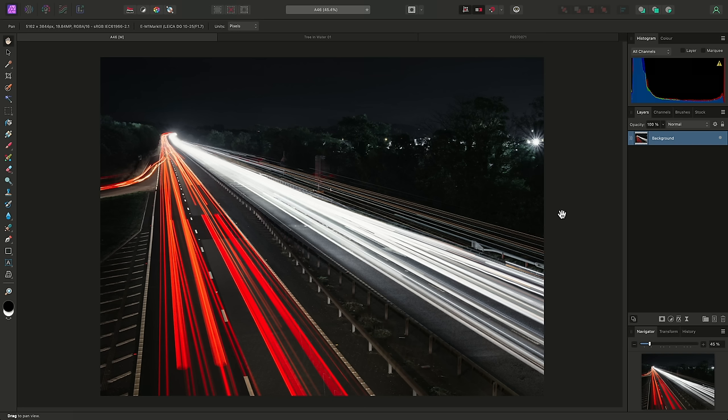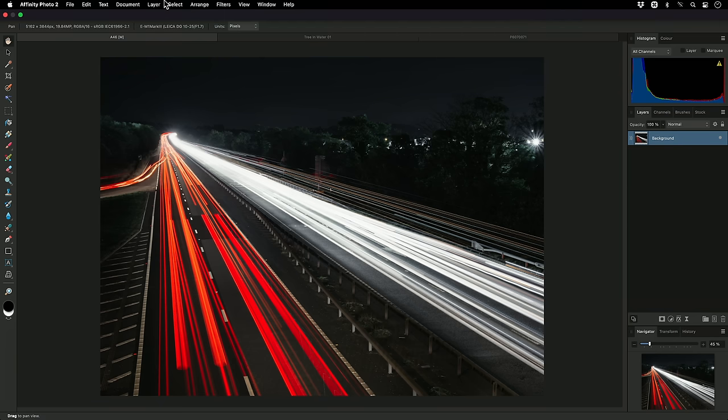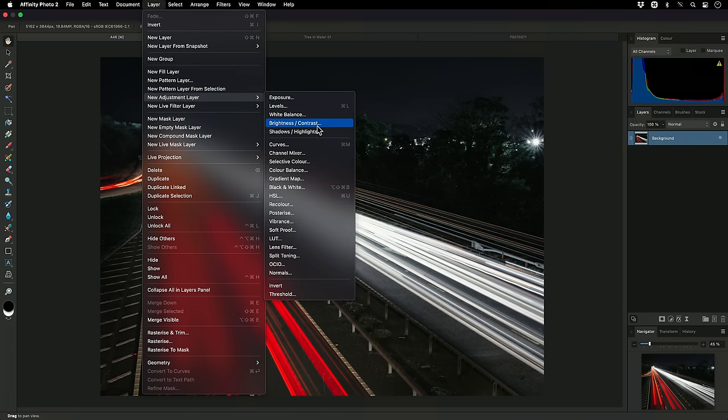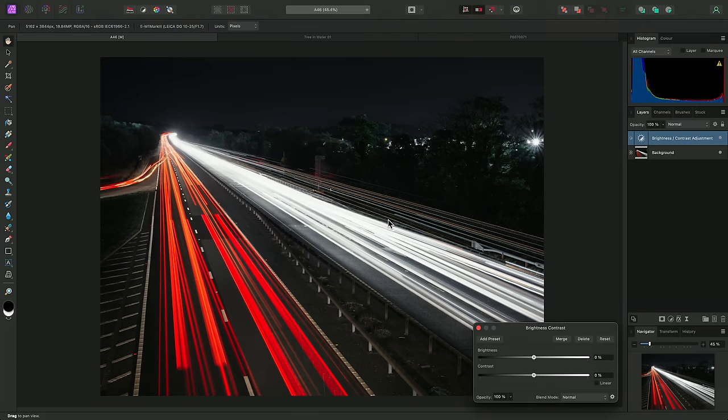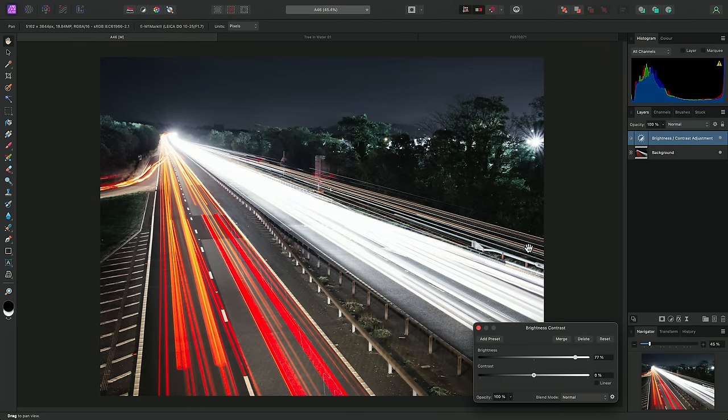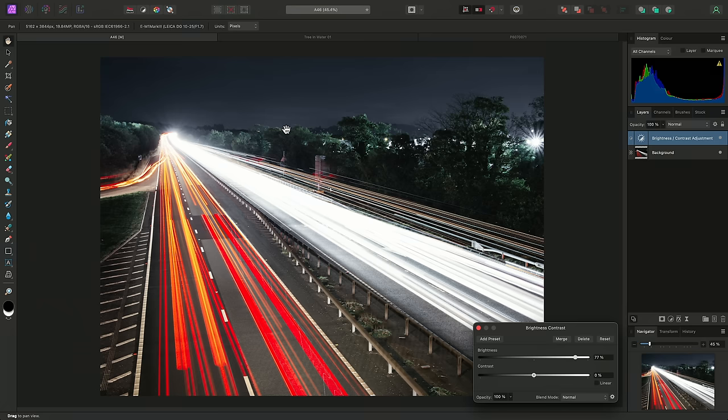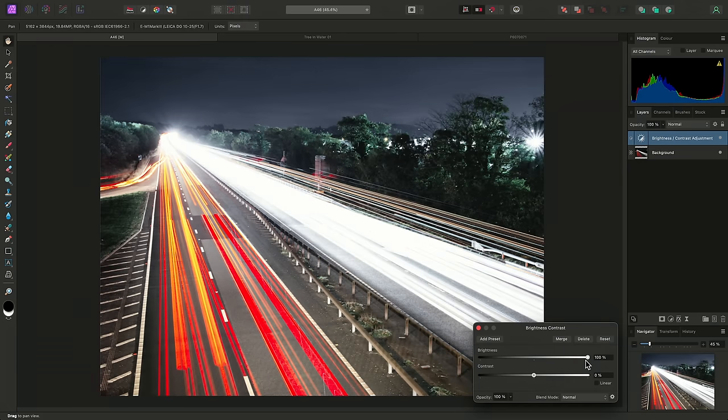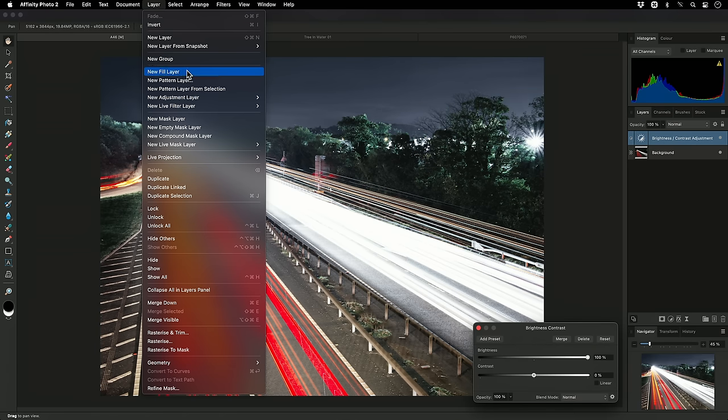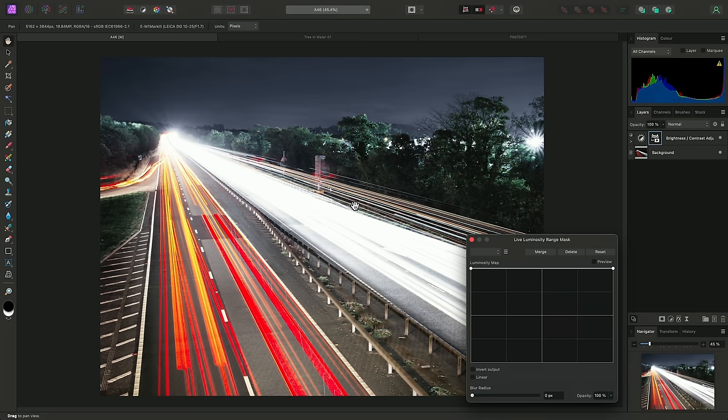Live mask layers are another welcome addition to the roster of non-destructive functionality that Affinity Photo has. We currently have three types of live mask layers, and I'll show you luminosity range masks first. Now, on this example, what I might do is add a brightness contrast adjustment. Then I'll push the brightness up until I'm revealing more detail in the darker areas. Now, unfortunately, by doing this, I end up overexposing the light trails. This is where the luminosity range mask comes in. So, I'll go to Layer, New Live Mask Layer, and add a luminosity range mask.